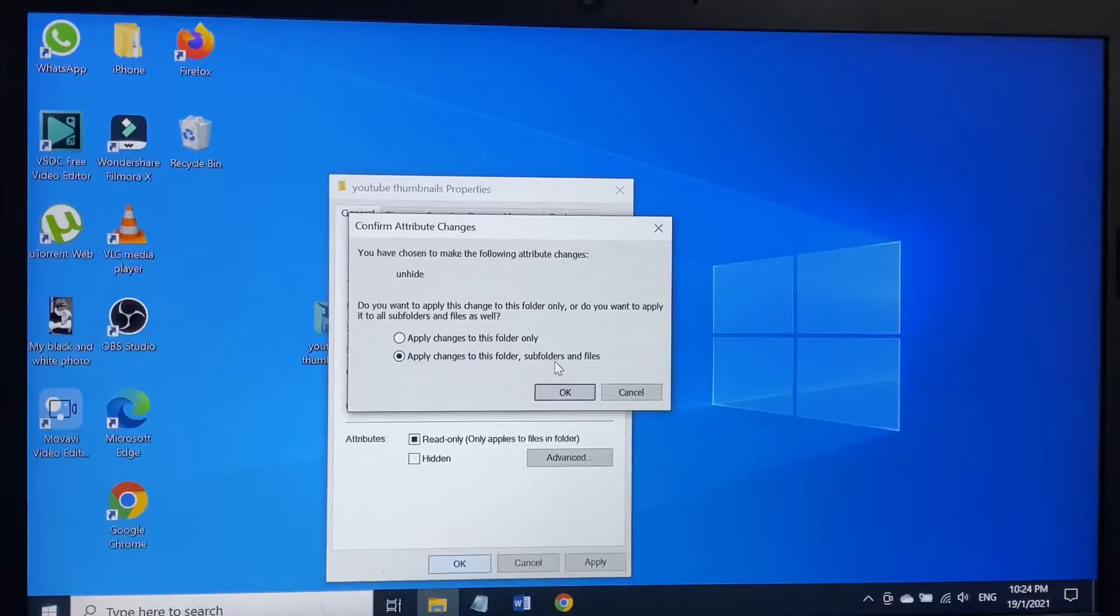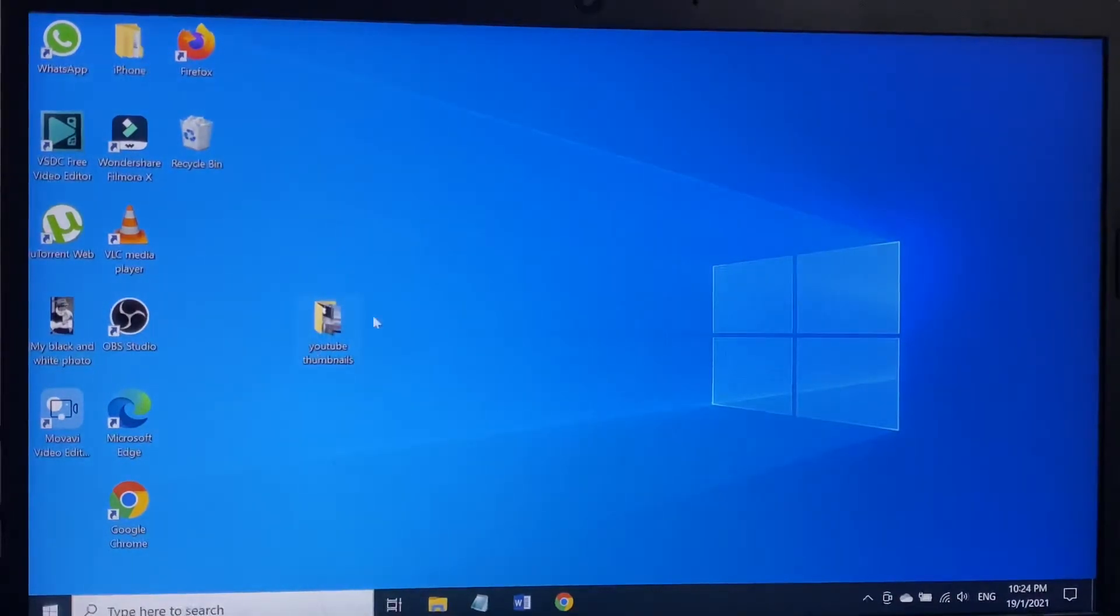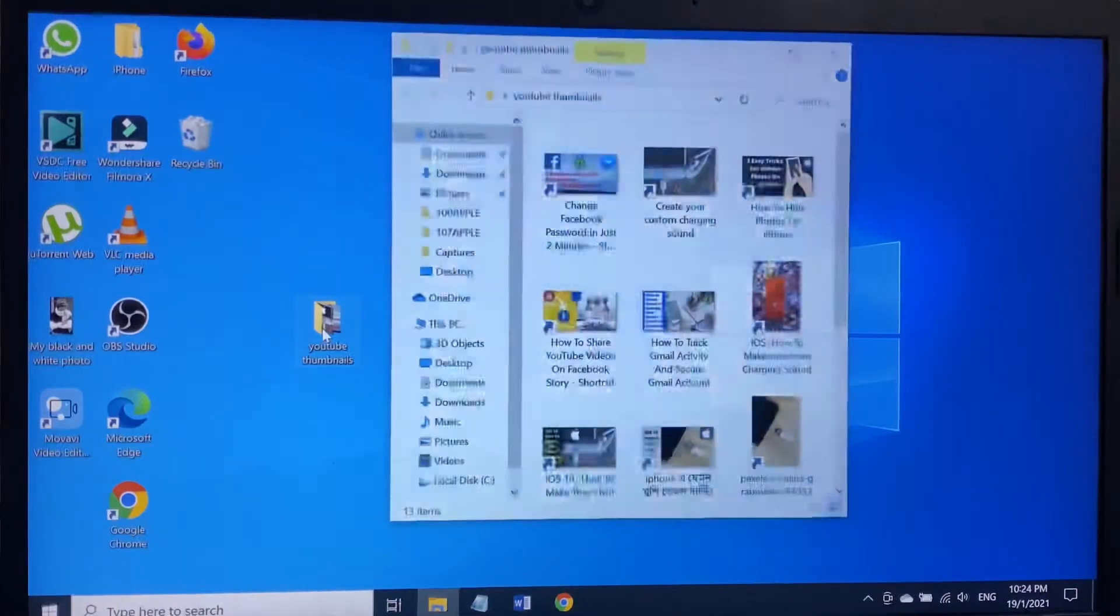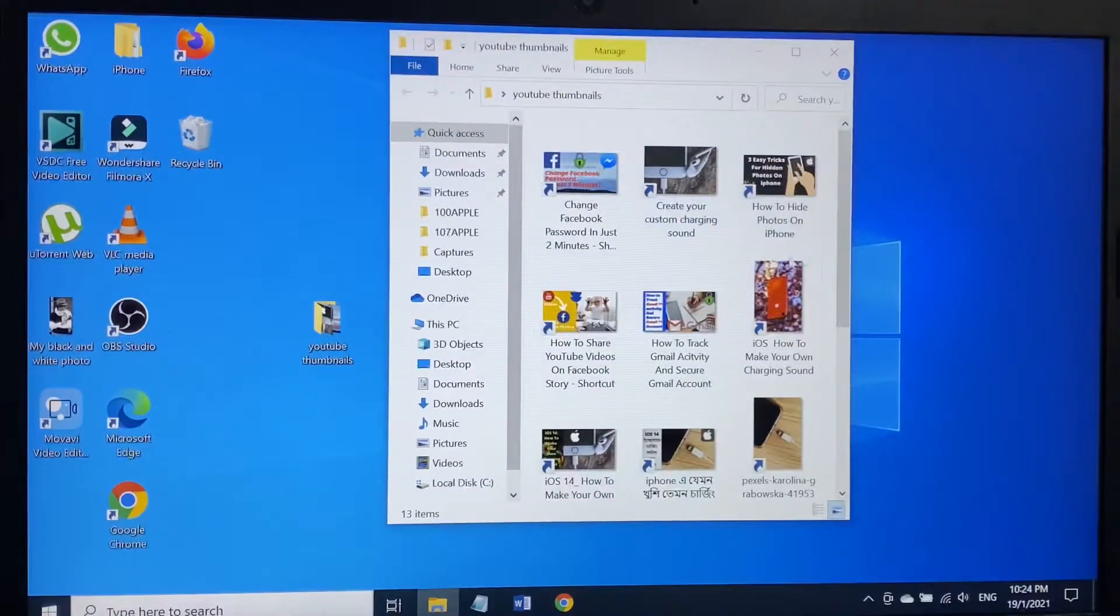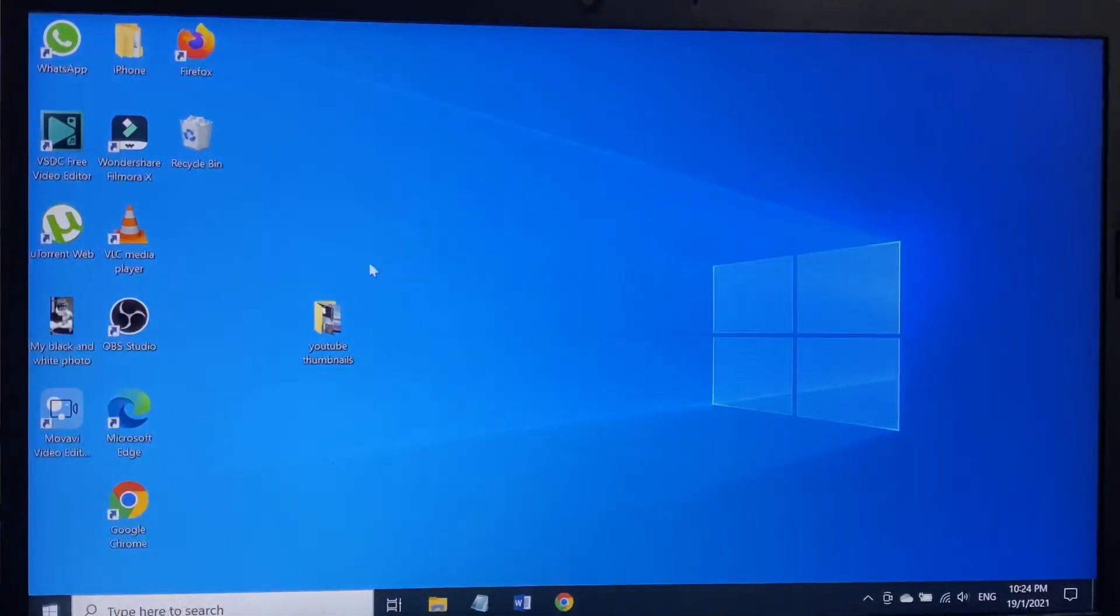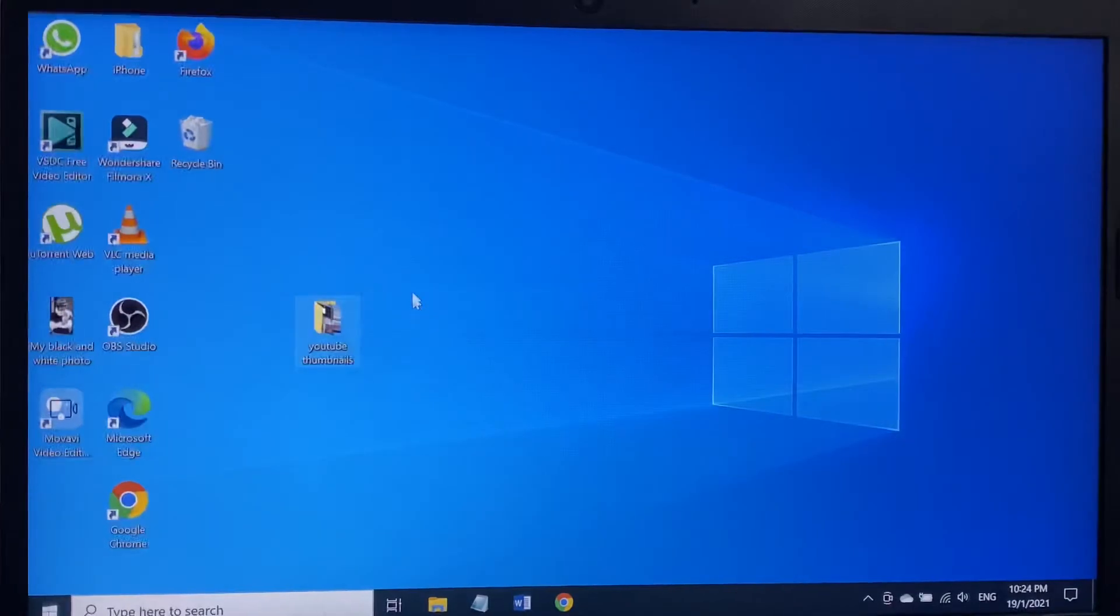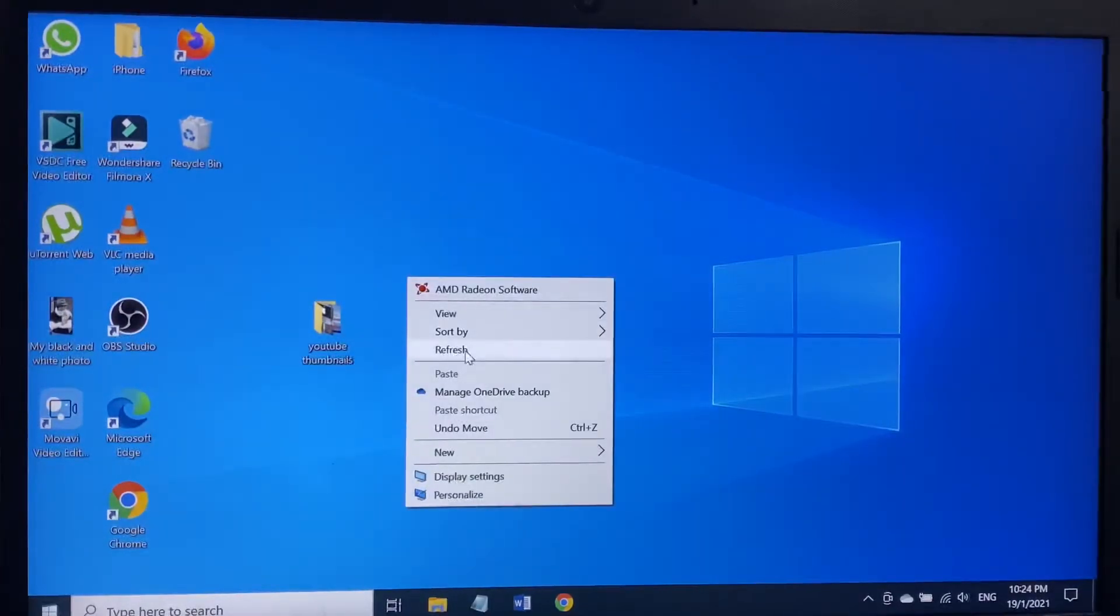Now as you can see, apply changes to this folder, subfolders and files. Once I click OK, my folder is ready to use. Just to remind you something: if you make your folder hidden from your computer and you